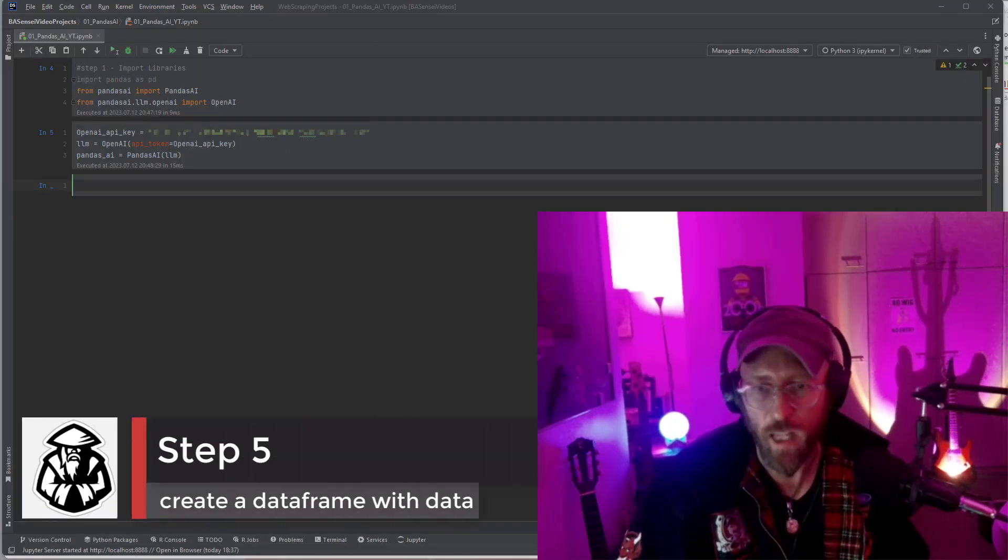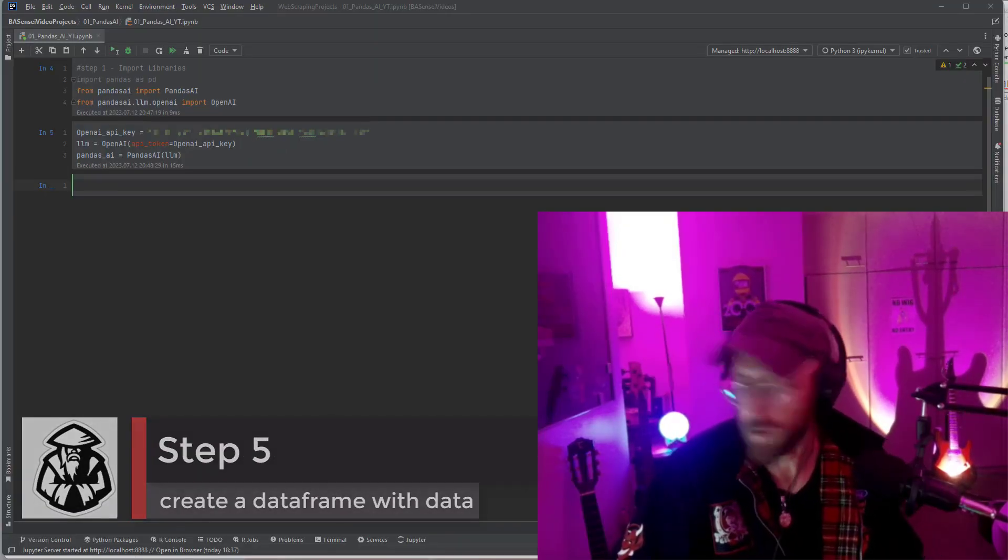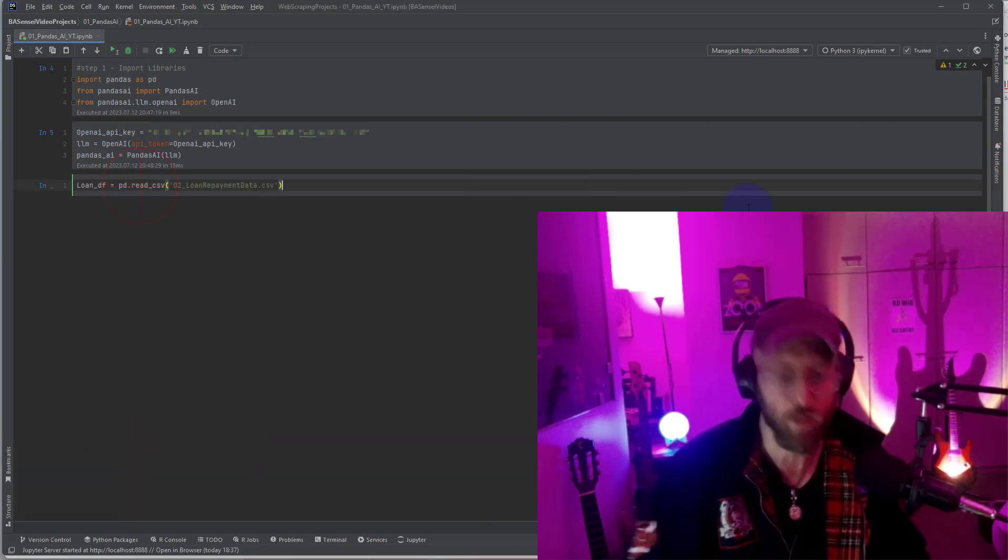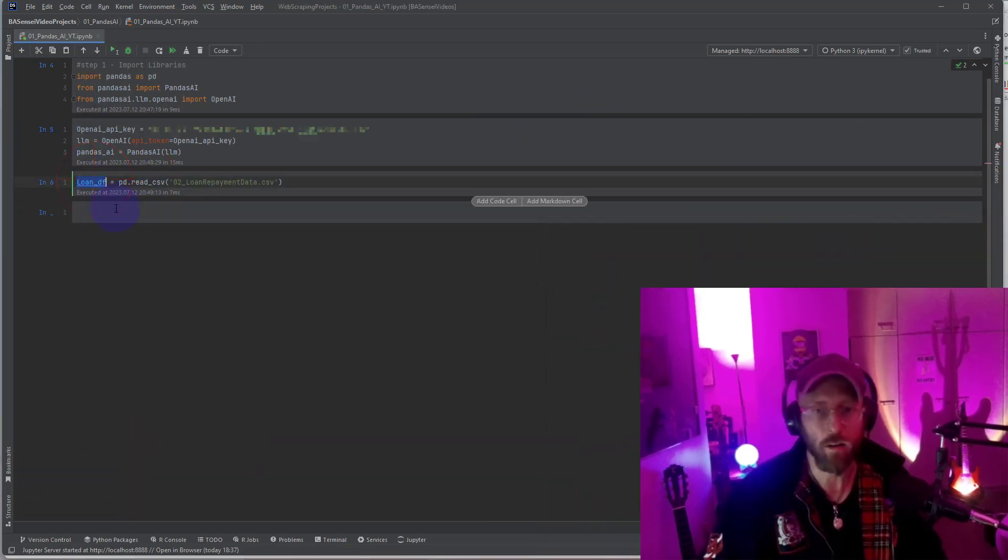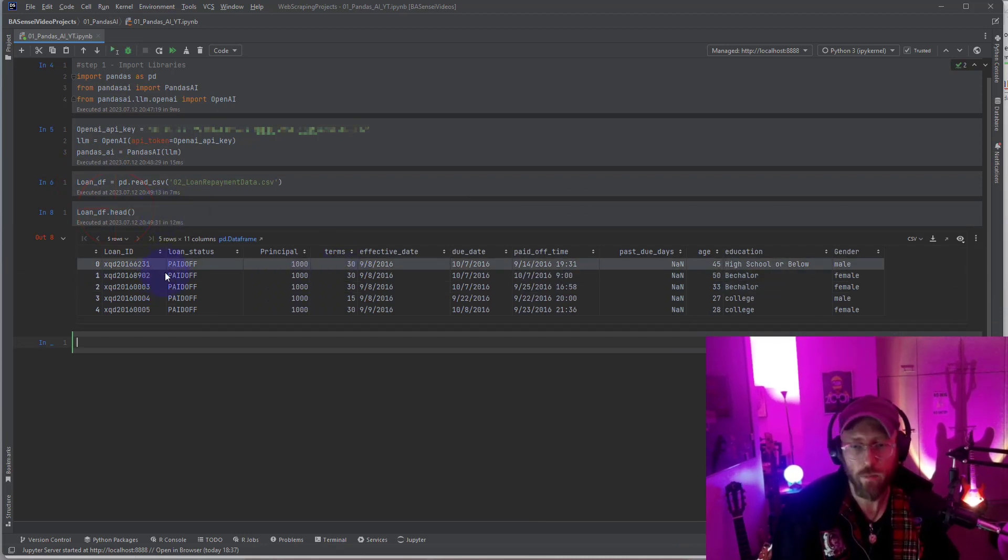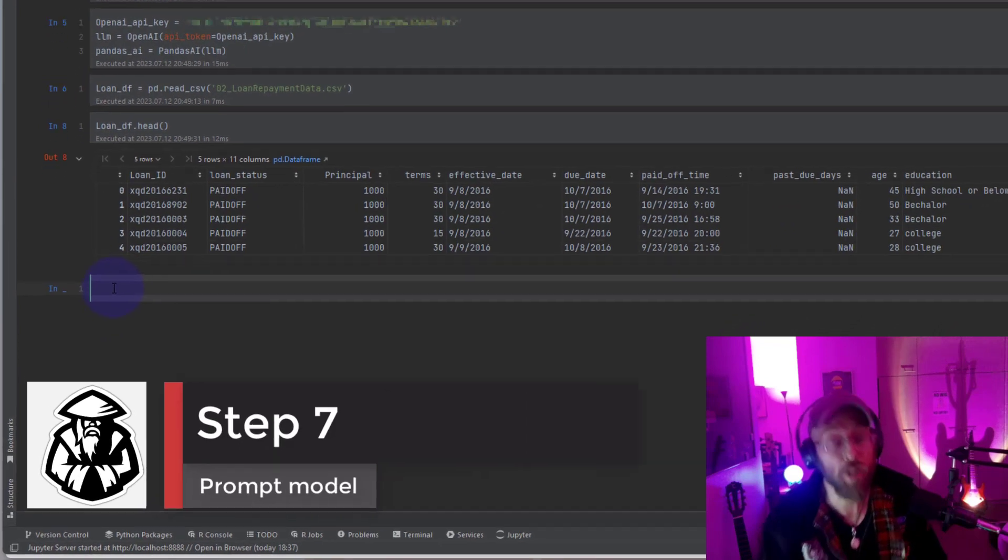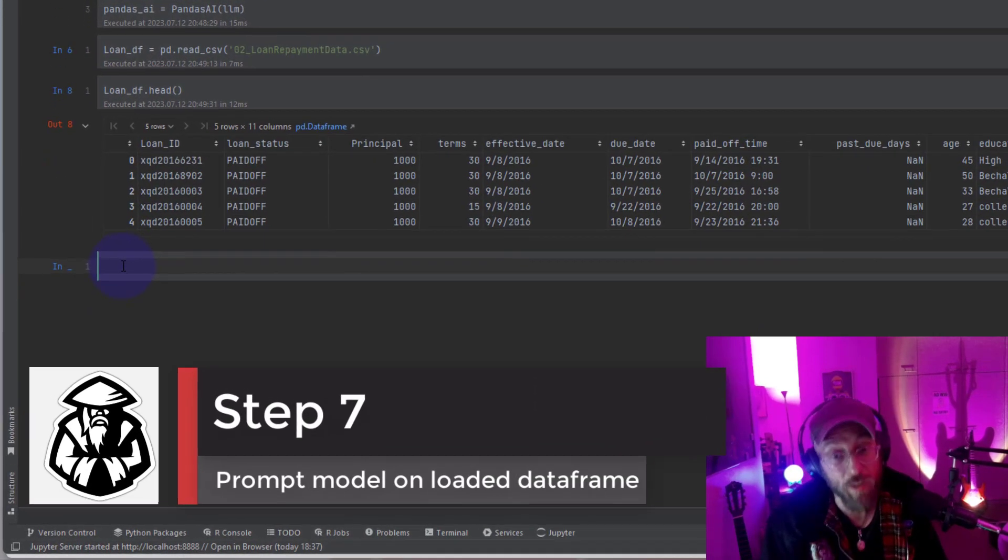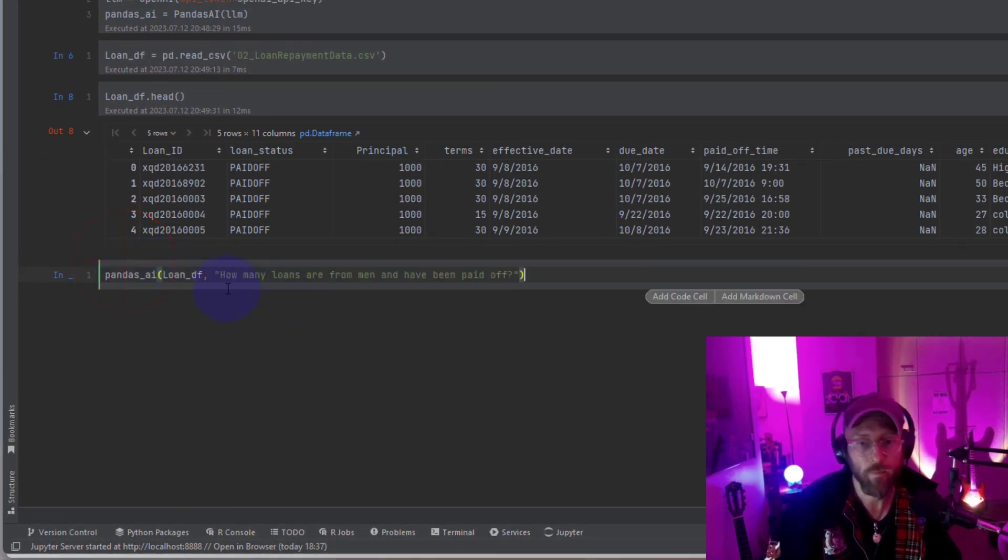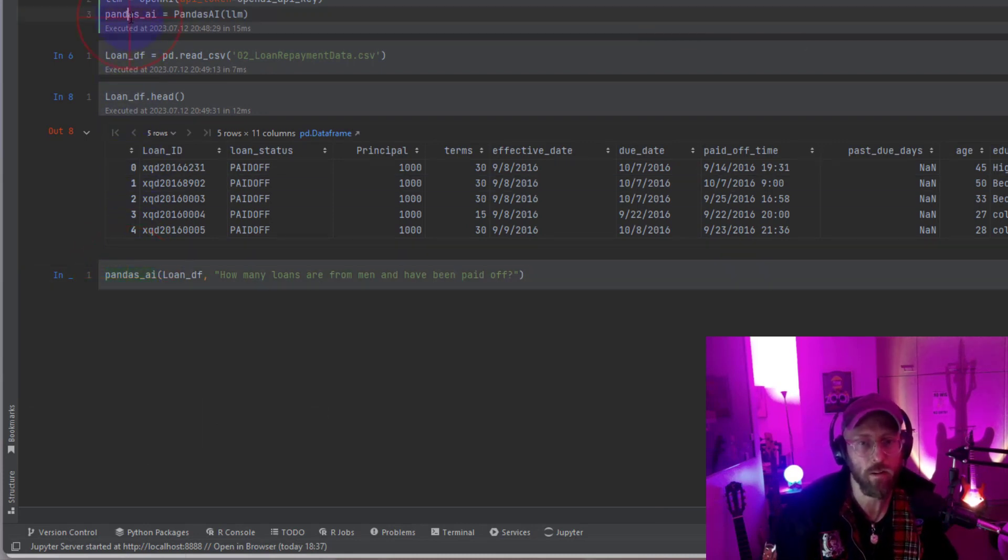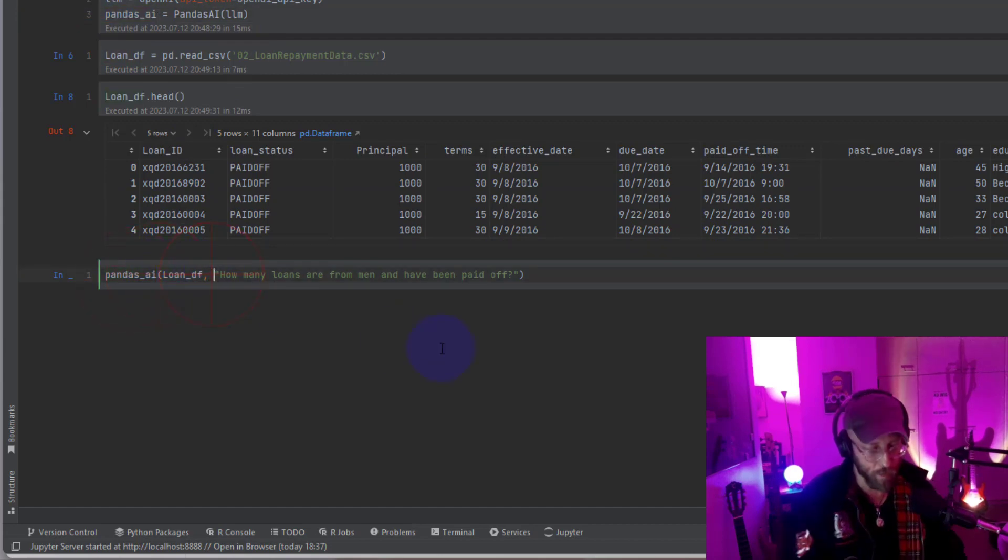Alright so let's load a data set. I got some loan repayments data over here. Let's quickly load it up. Let's see what that looks like. Here's your loan data, it's basically loans. So now I'm going to show you how to get conversational with your data using the OpenAI LLM. So we take that class that we opened, the pandas AI LLM, and we feed it the data frame and we then give it a prompt.